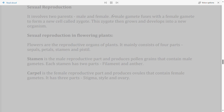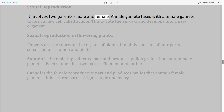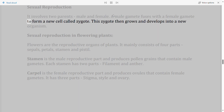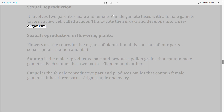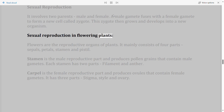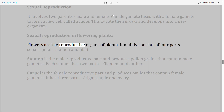Sexual reproduction involves two parents — male and female. A male gamete fuses with a female gamete to form a new cell called a zygote. This zygote then grows and develops into a new organism.